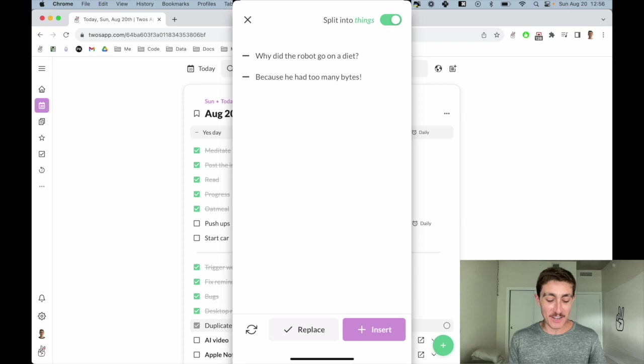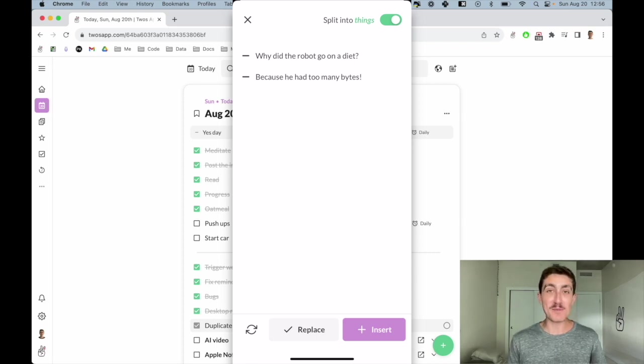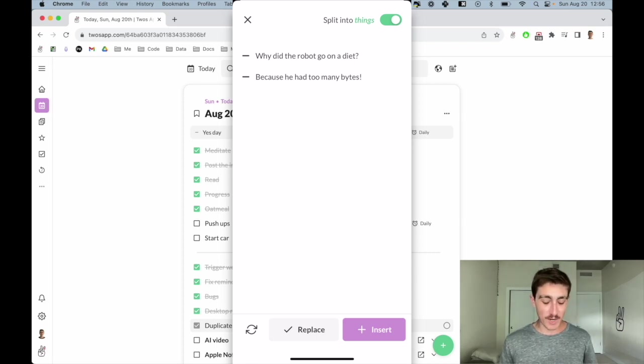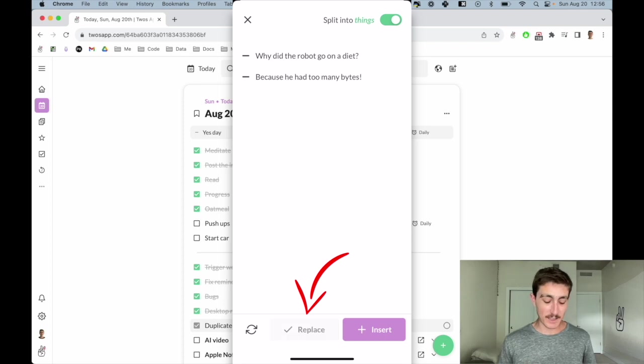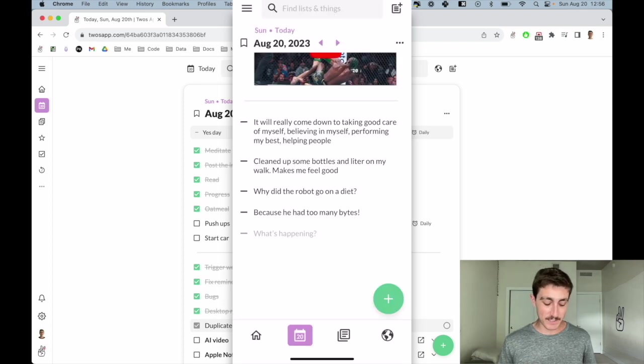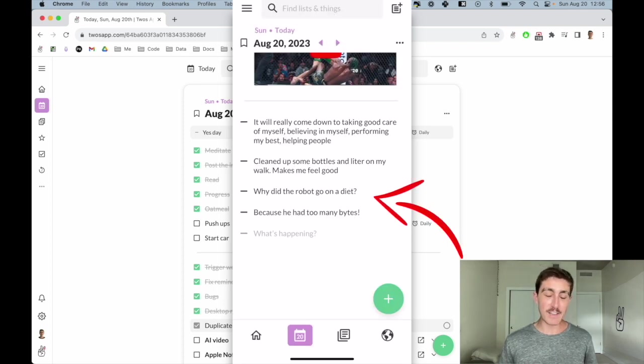Why did the robot go on a diet? Because he had too many bites. And then I can replace the prompt with those things by clicking the replace button. And then I'll have that joke on my day. So there it is, using AI in Twos on your lists and things.